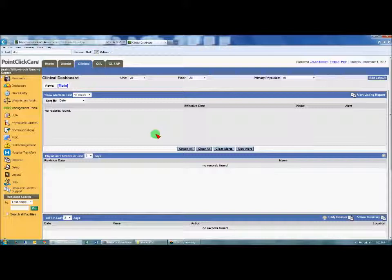Throughout the day, you can go through and check the dashboard to see if any alerts have popped up. If you want, you can go review that resident's chart while the charge nurse is still on shift, and see what has been done for that resident regarding that stop and watch alert.